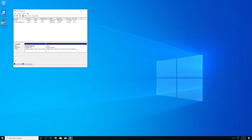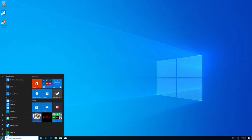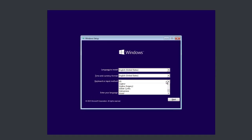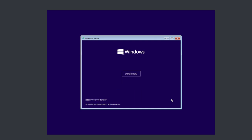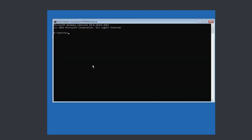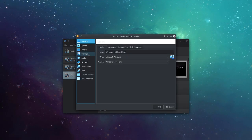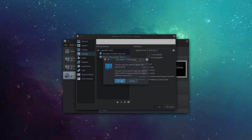Next, remove GRUB from the master boot record. Boot from a Windows installation media, go to Repair your computer > Troubleshoot > Command Prompt, and type: bootrec.exe /fixmbr, then hit enter. Type exit and remove the Windows ISO. Reboot — GRUB is no longer present and the machine boots directly into Windows.